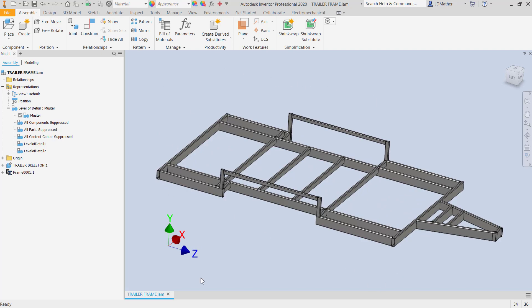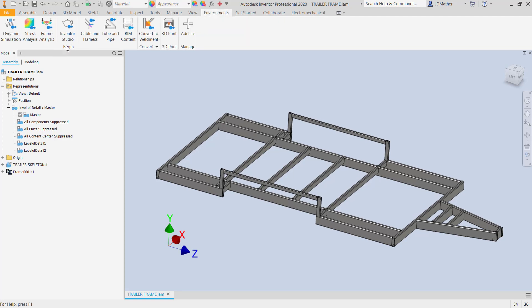When we're analyzing long skinny parts like this, if they're made with the frame generator we can use beam elements rather than tetrahedral mesh elements. It would take a very long time to mesh this with tetrahedral elements, and the result based on the mathematics might not be the best. So we simplify this with straight-line beam elements. I'll go to environments and instead of doing stress analysis, I'll do frame analysis.